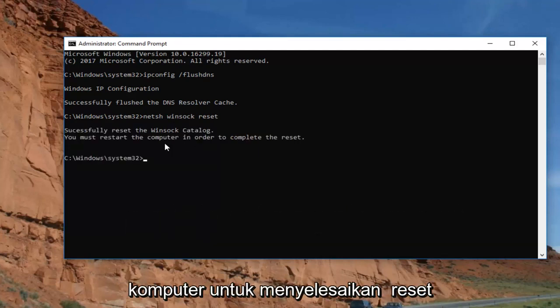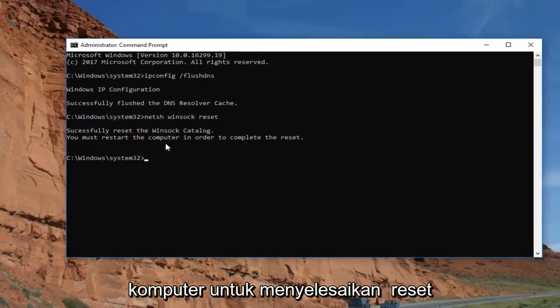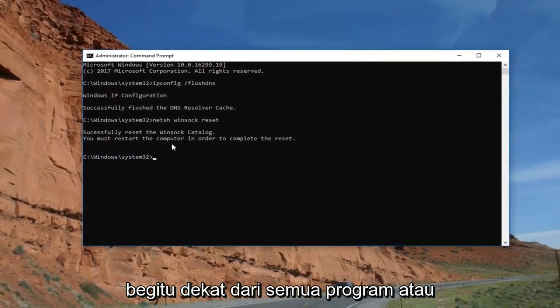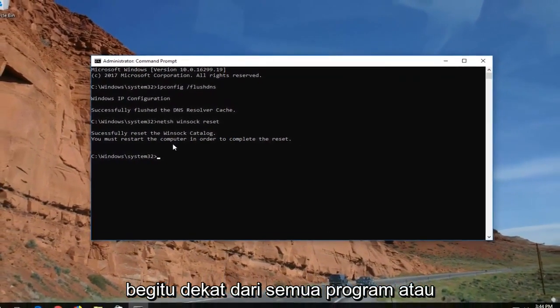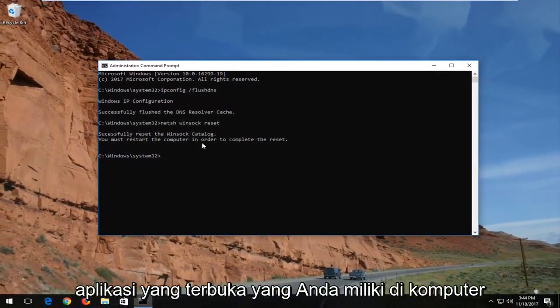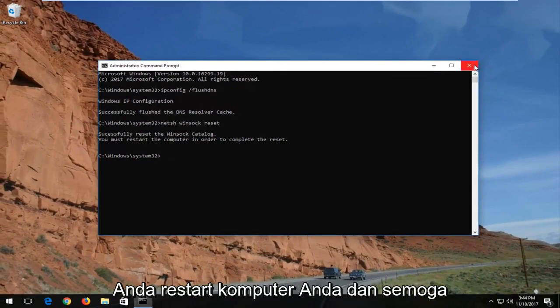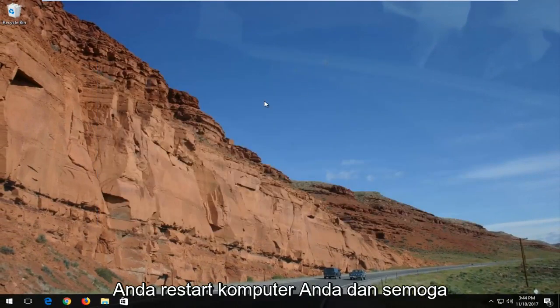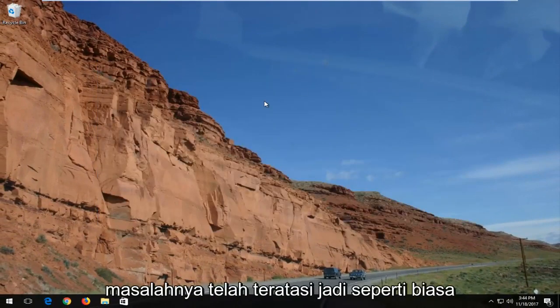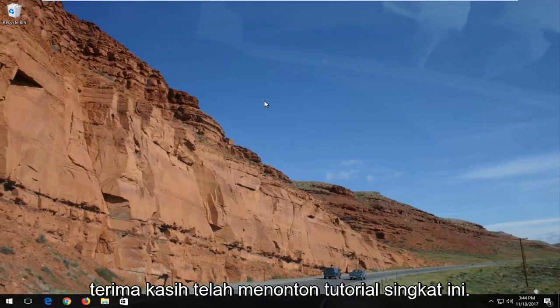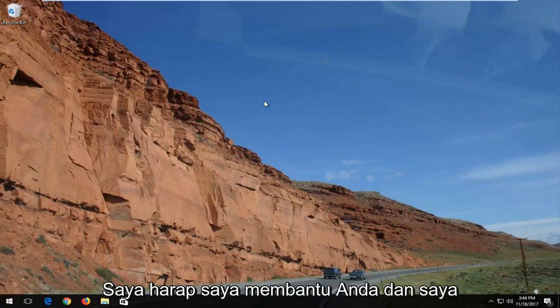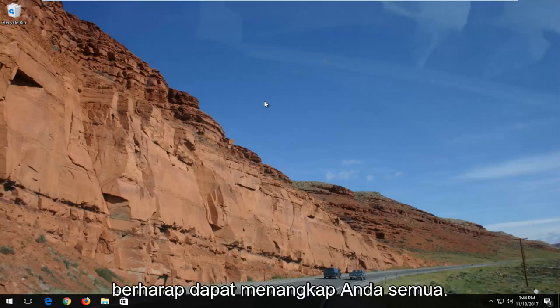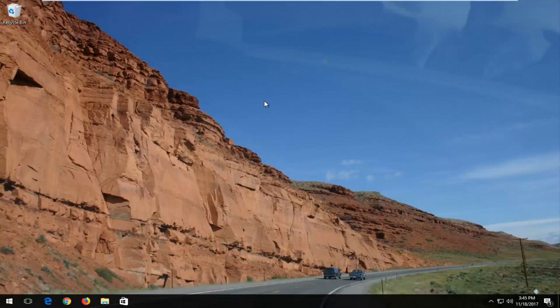You must restart the computer in order to complete the reset. Close out of any open programs or applications, restart your computer, and hopefully the issue has been resolved. Thank you for watching this brief tutorial — I hope I helped you out and I look forward to catching you all in the next video. Goodbye.